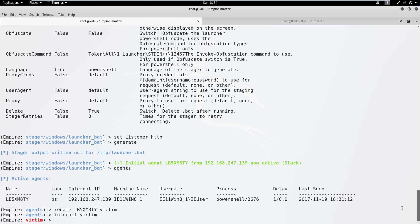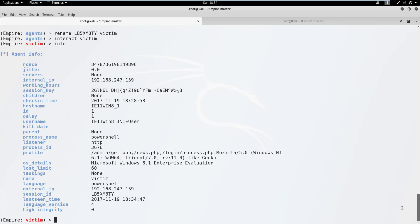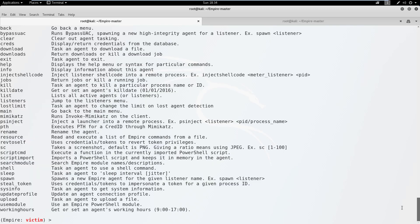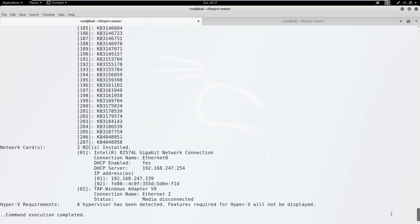In this context, you can enter info to get additional information about your agent. You can also type help to view supported commands. Take some time to review these options. If you would like to execute shell commands, enter shell followed by the command name. Notice that you will not receive a response immediately. That's because Empire commands are asynchronous.